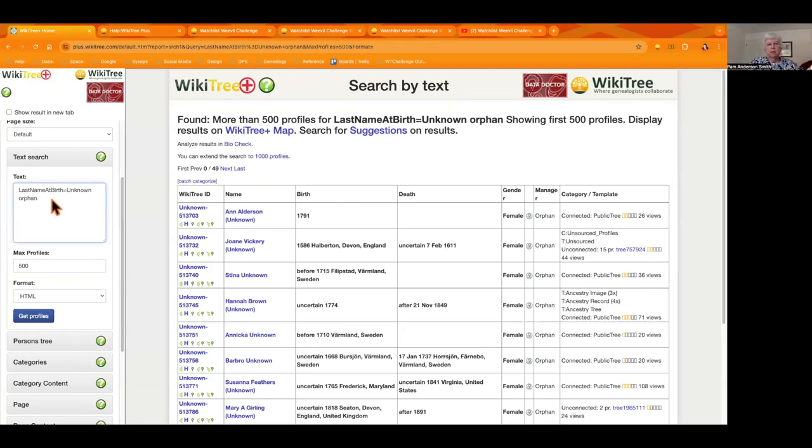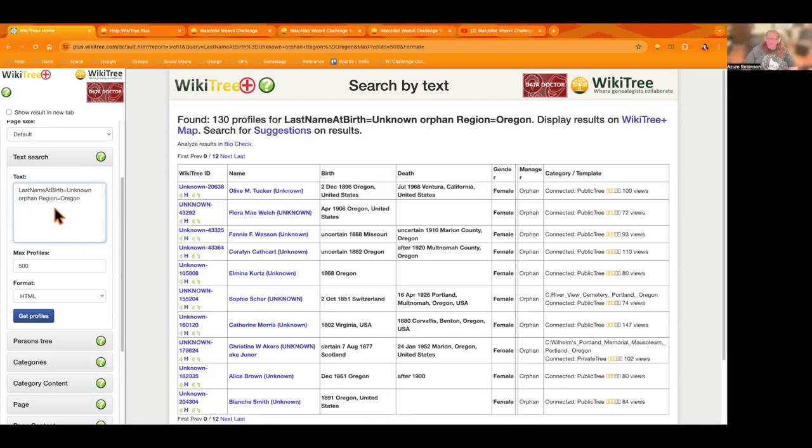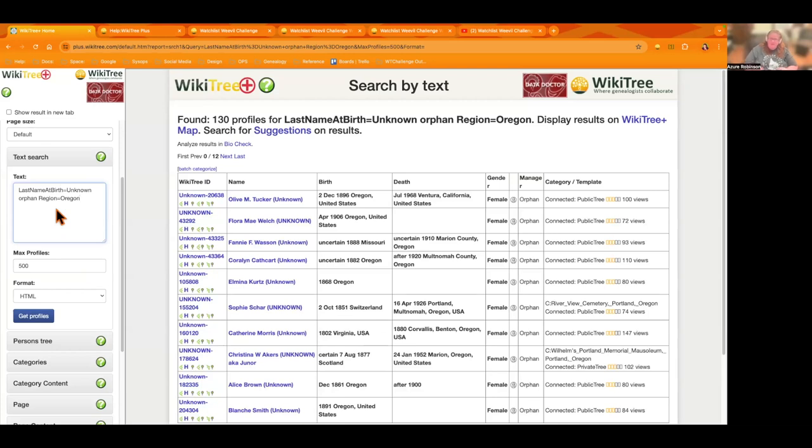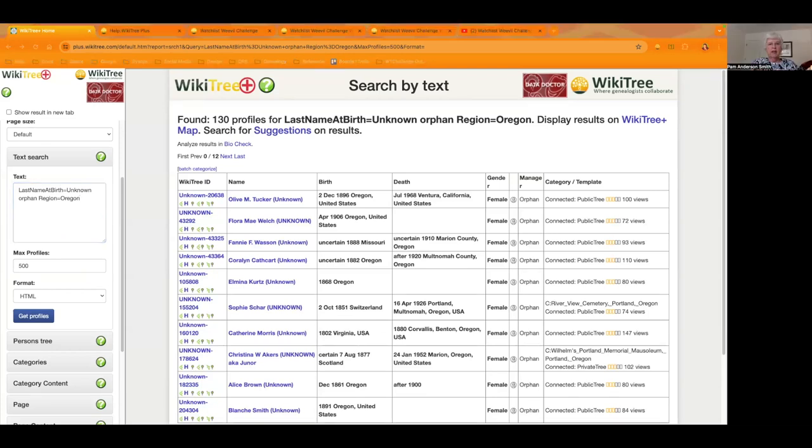So let's say I want to work in maybe 19th century, for example, or Oregon, so that would just give me profiles from Oregon that are unknown and they're orphaned. You can really dial in exactly where you'd like to work, the time period you'd like to work. So it's a great resource as you mentioned Pam. It is. So there's some examples for you on that.